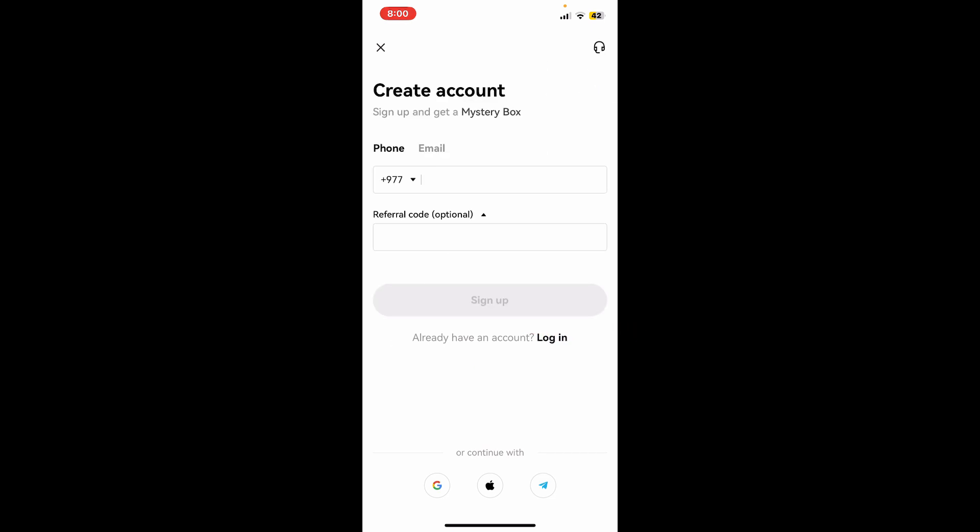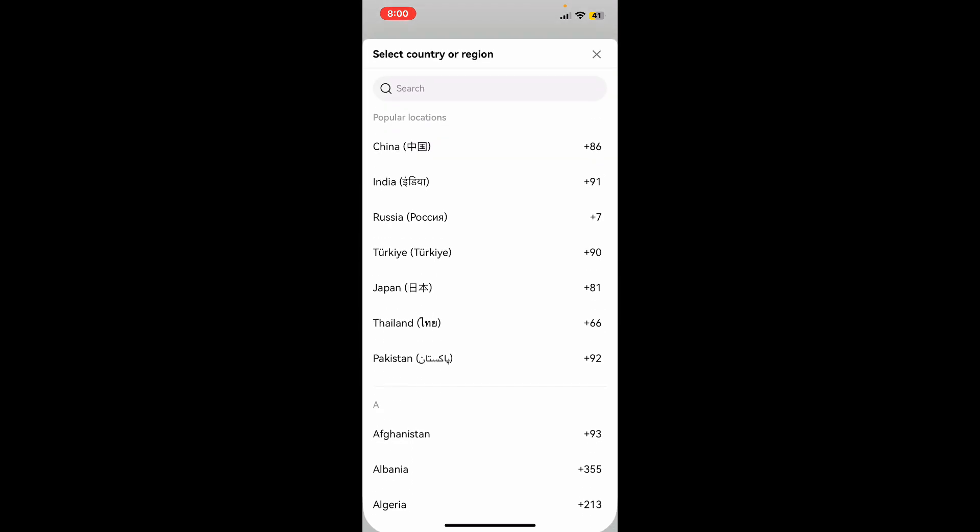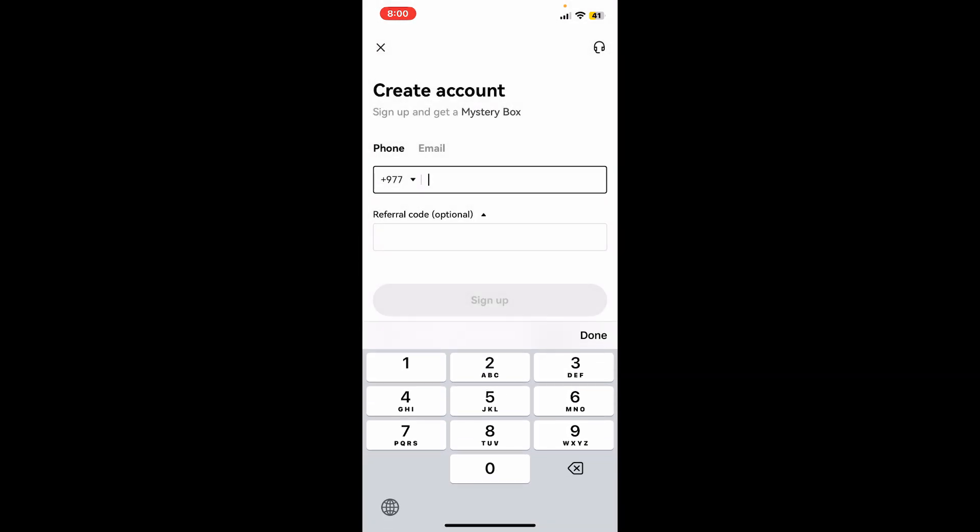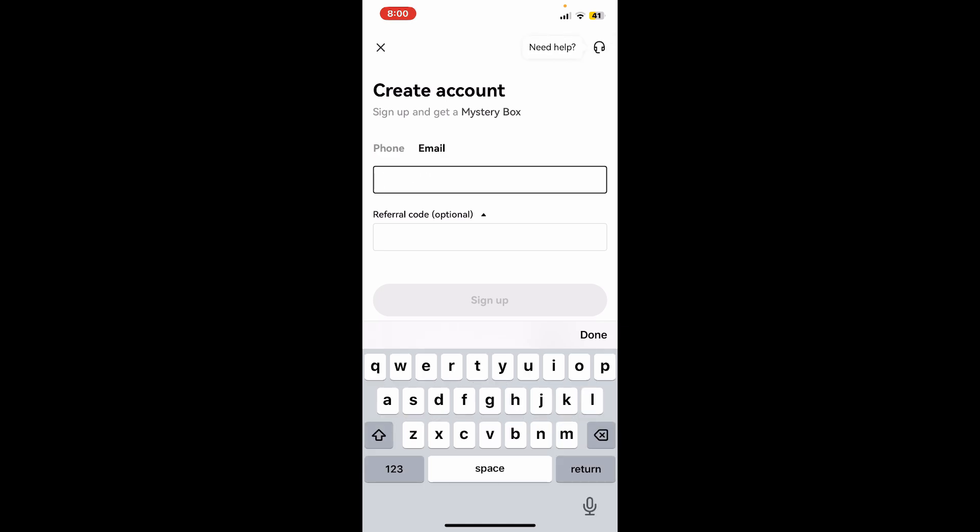Now in the create account page, you can go ahead and enter some of your credentials. If you're trying to sign up using your phone number, you can tap on the phone number tab and select your country code from the dropdown and then enter a mobile number. If you want to sign up using email, tap on the email tab and type in a valid email address you have access to.